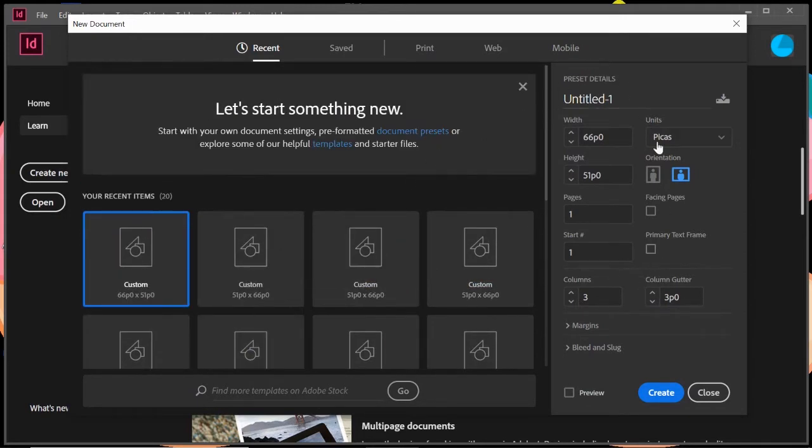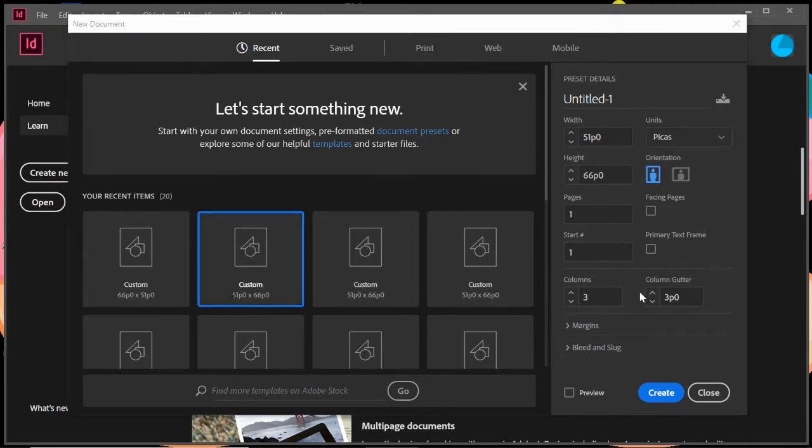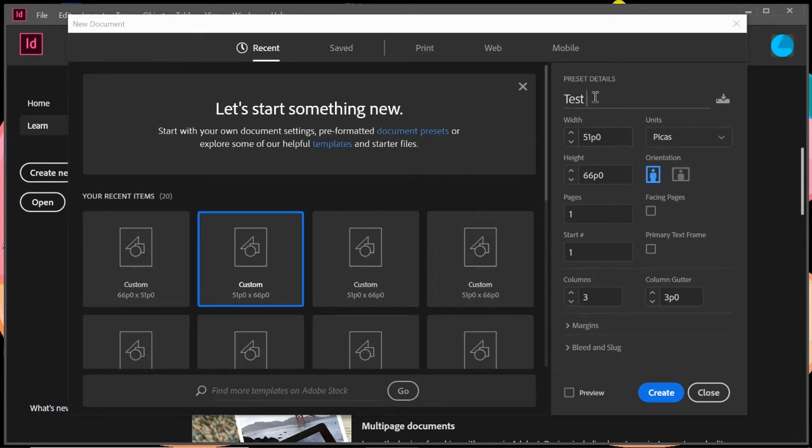Then over here on the right, you can get into specifics. So you can choose the presets and it does it all for you, or you can customize it yourself. The top here is where you'd put the name of your document. We'll call this one test document.